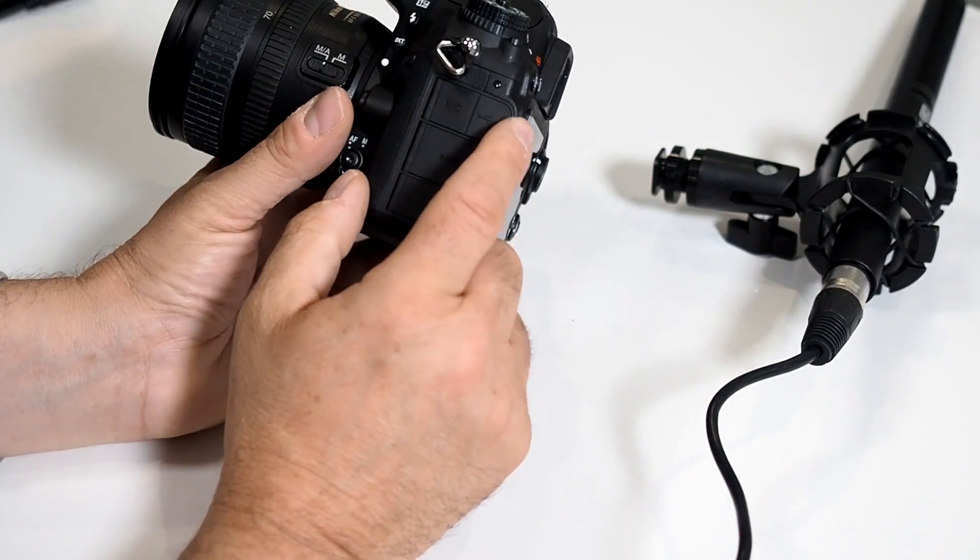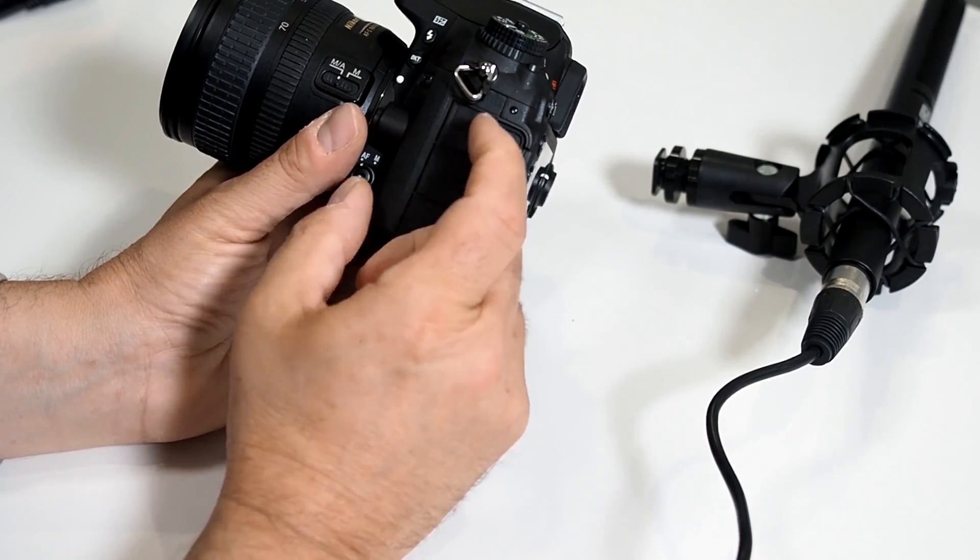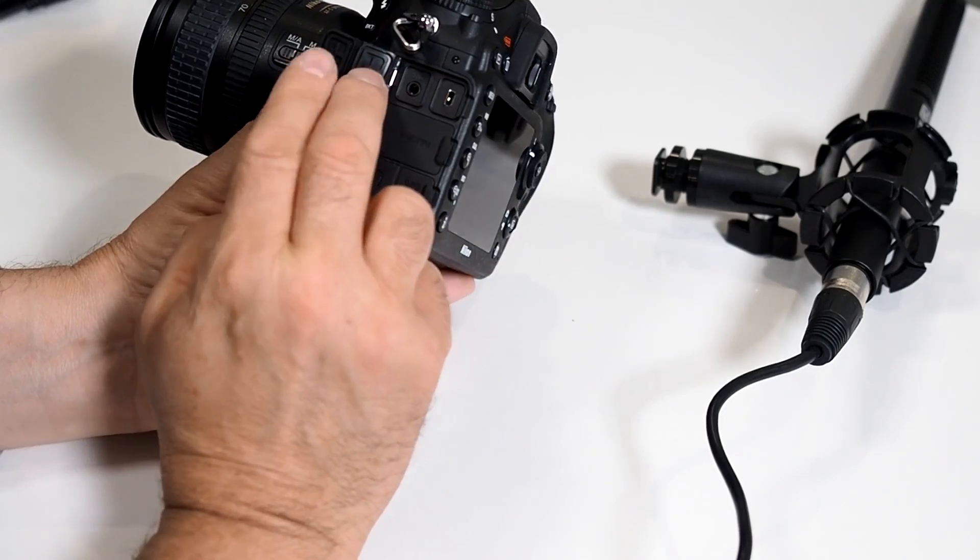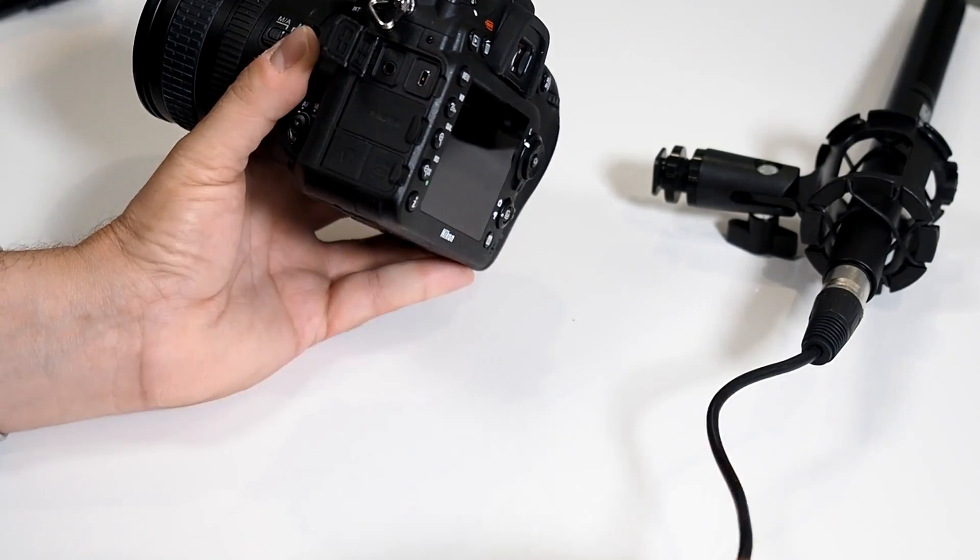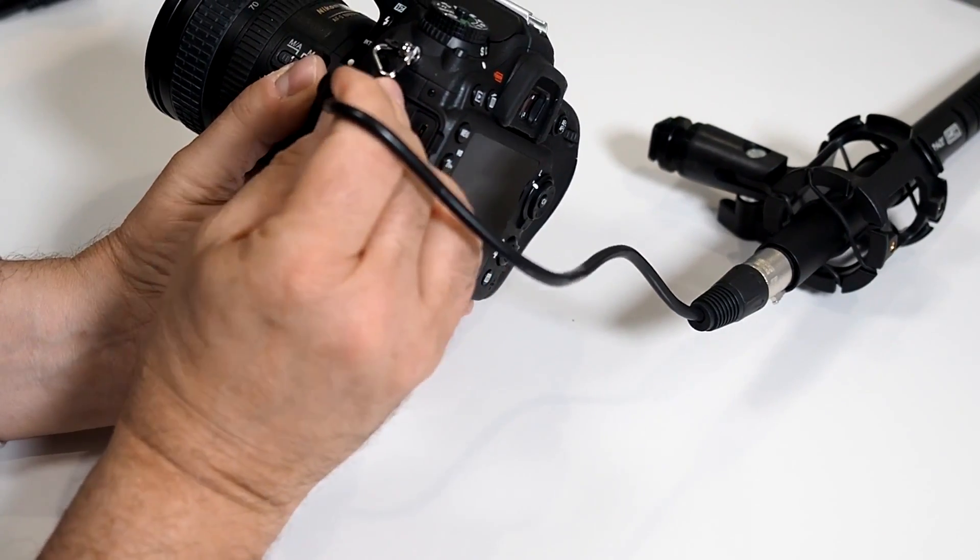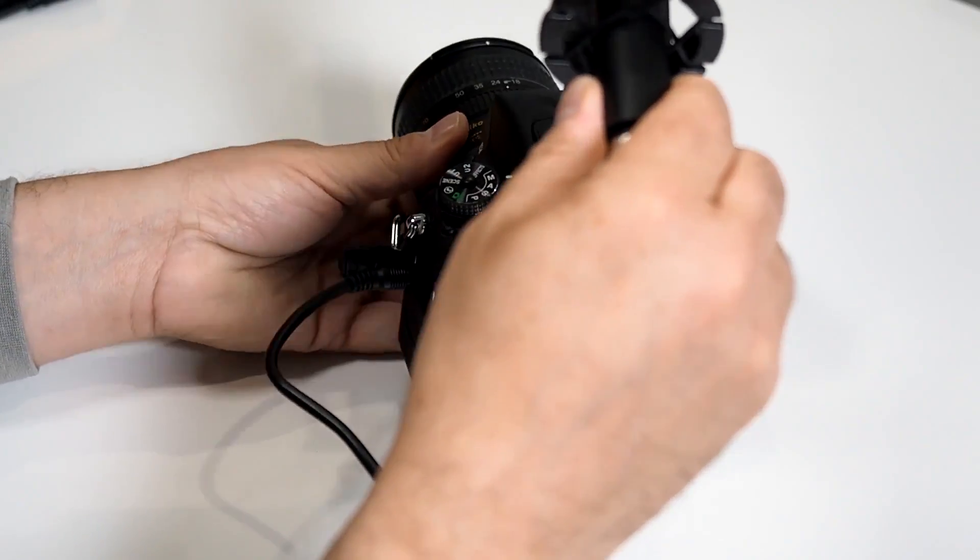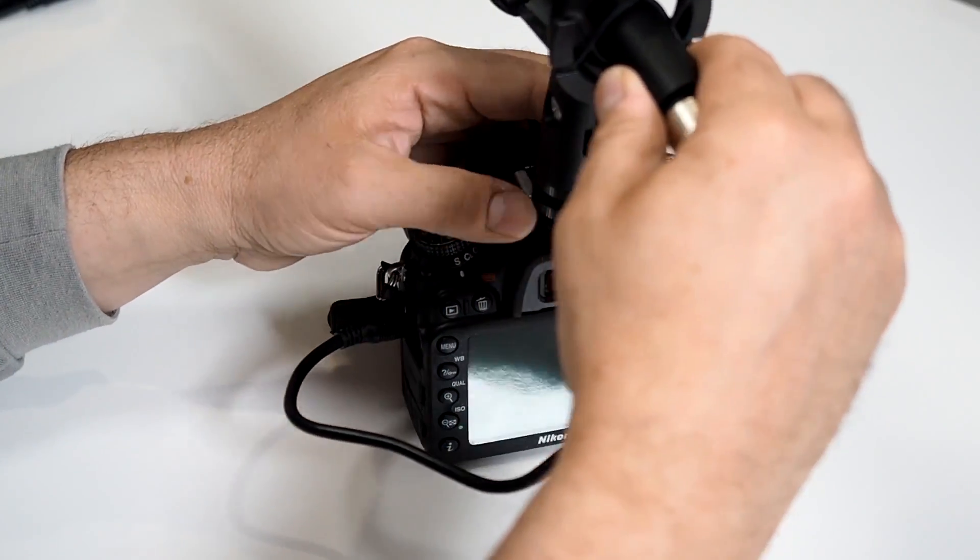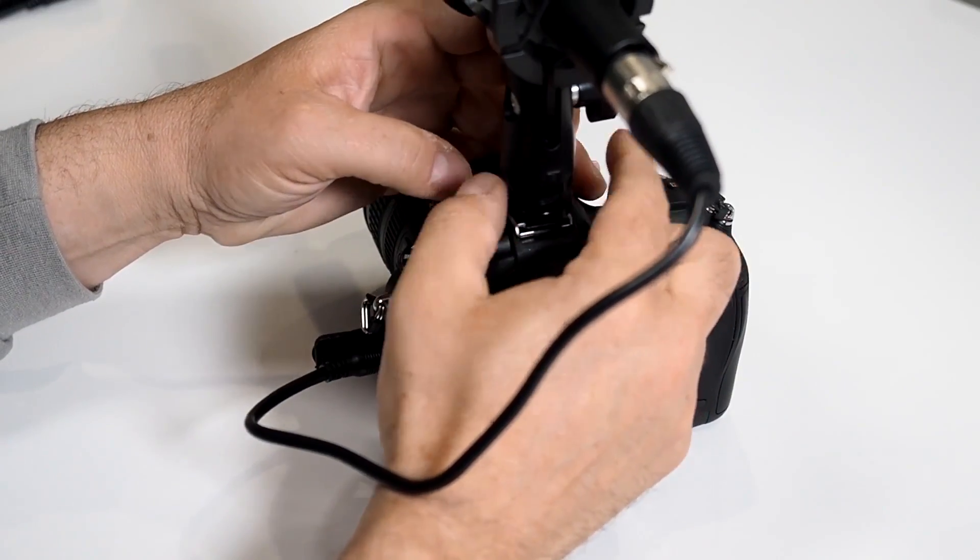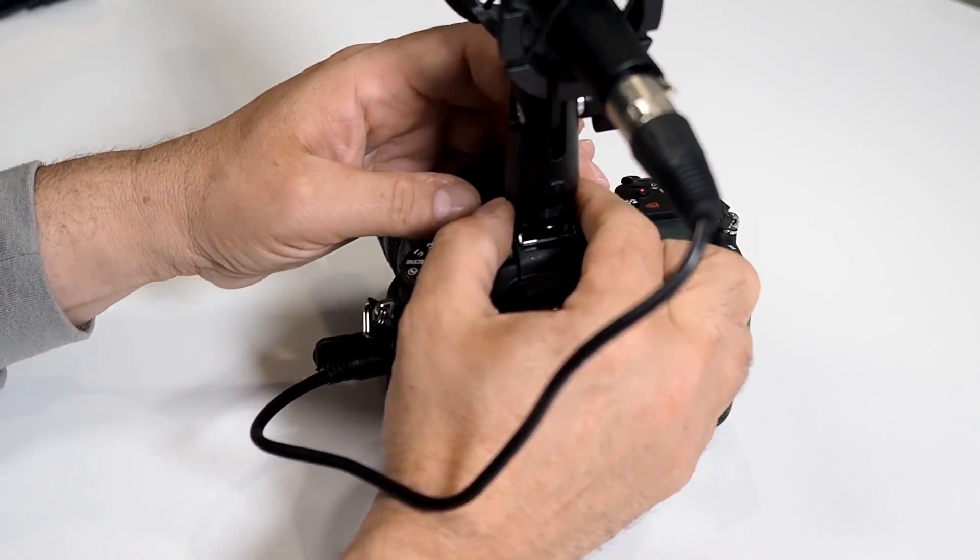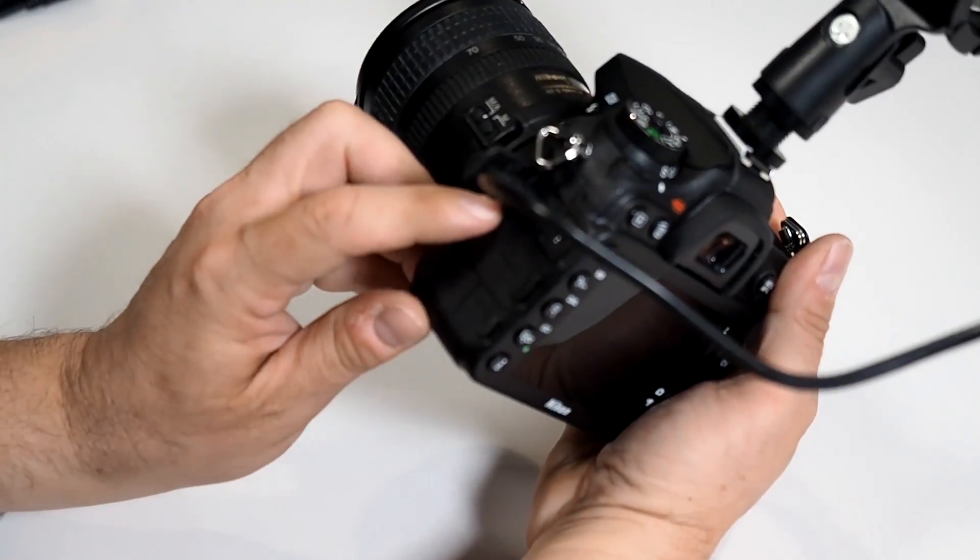You have the capability of plugging in a standard 3.5mm plug. Notice how this attaches to the top, and you now have your 3.5mm plug connector here. You also have a headphone monitor.